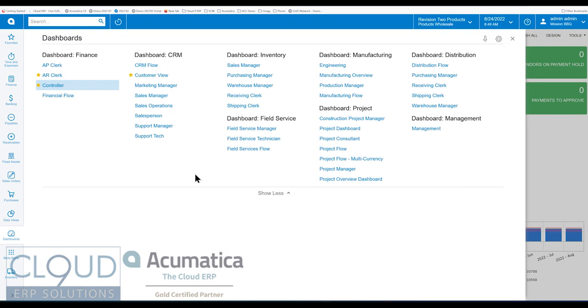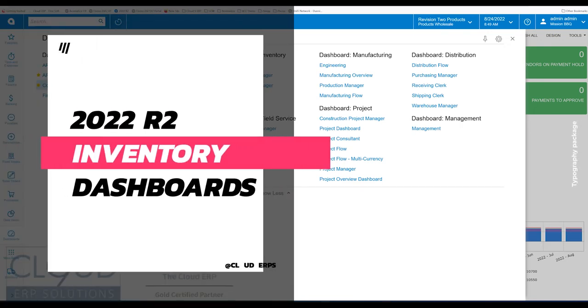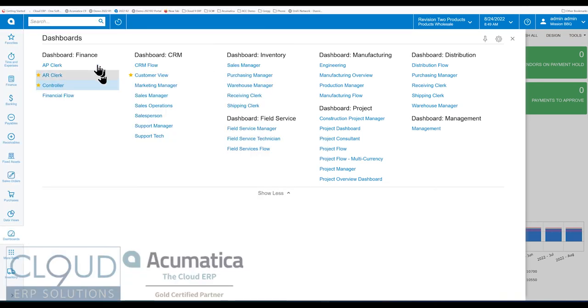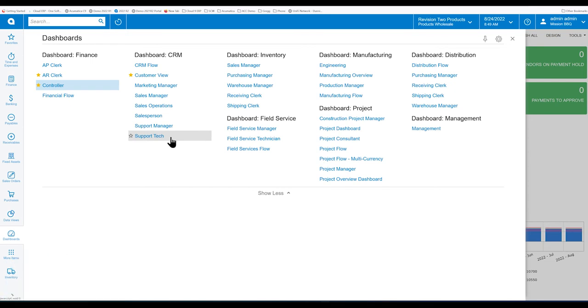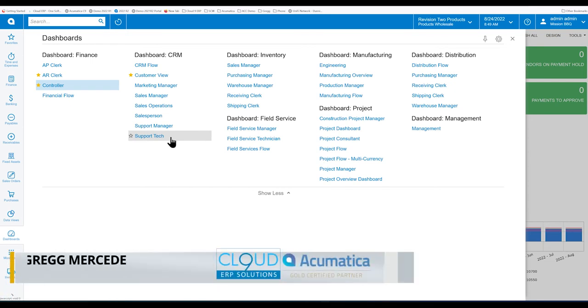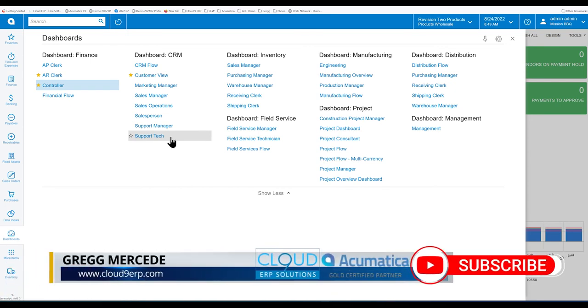In this series of videos on Acumatica 2022 R2, we're going to talk about new dashboards. If you've seen our videos before, you see we play around with a lot of dashboards. There's a lot you can do with dashboards in terms of creation, being able to do what you need to do. In this video, we're going to talk about Acumatica shipping dashboards that are pre-built for inventory purposes.